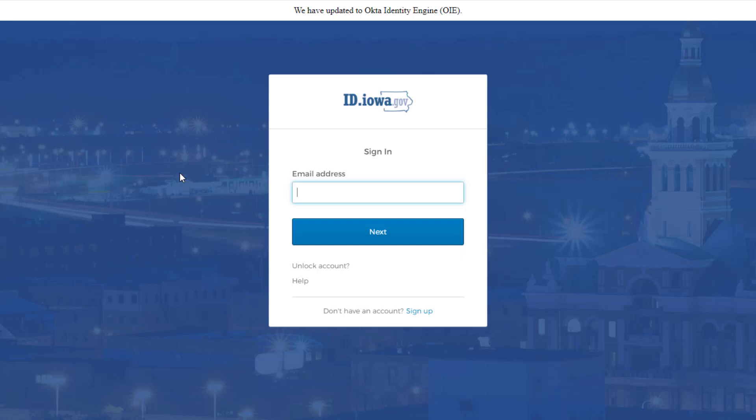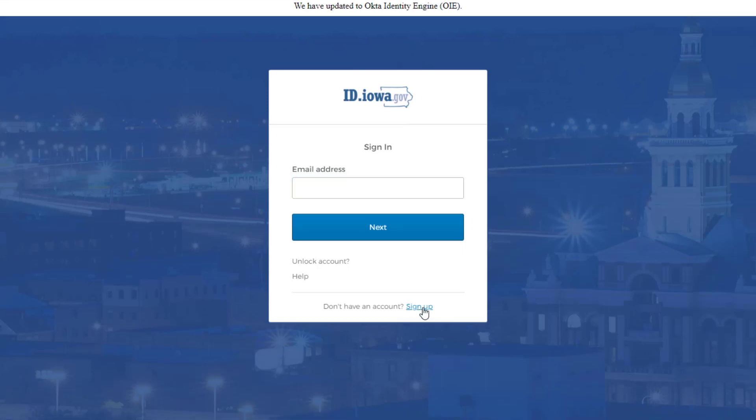If you do not have an account, go ahead and click 'Sign Up' at the bottom. Notice where it says 'Do not have an account? Click sign up.' Go ahead and click sign up.